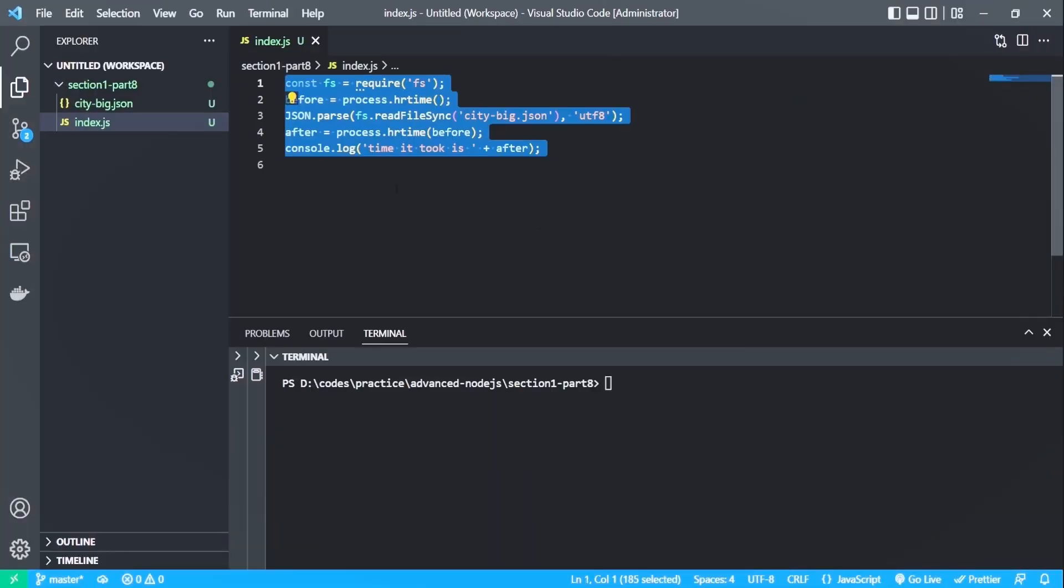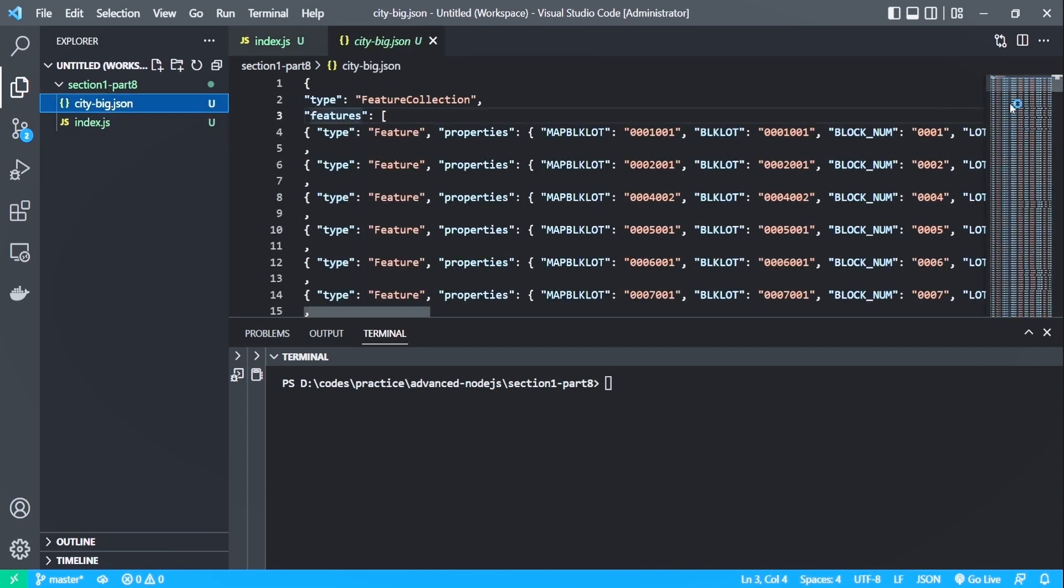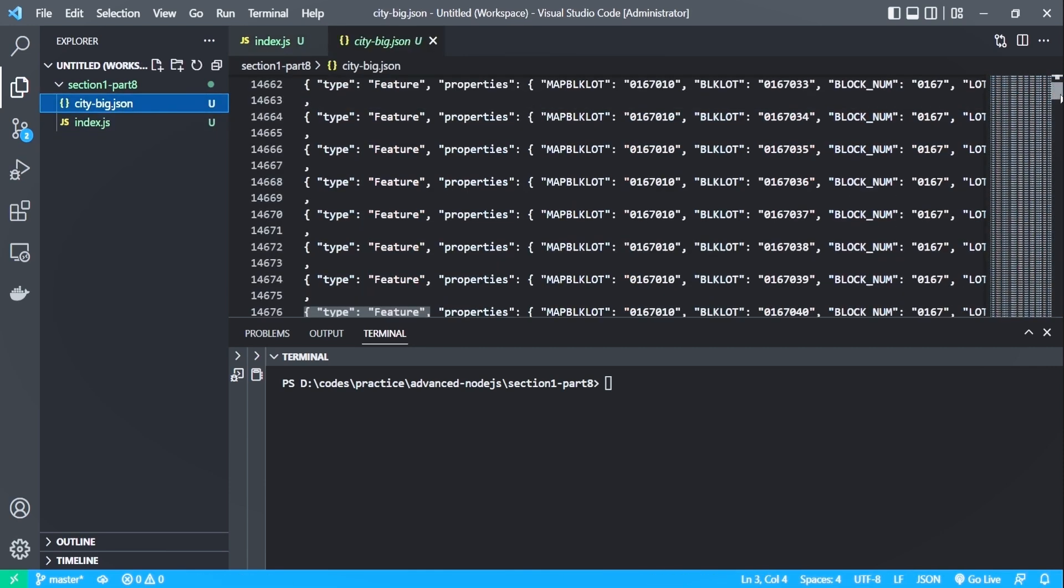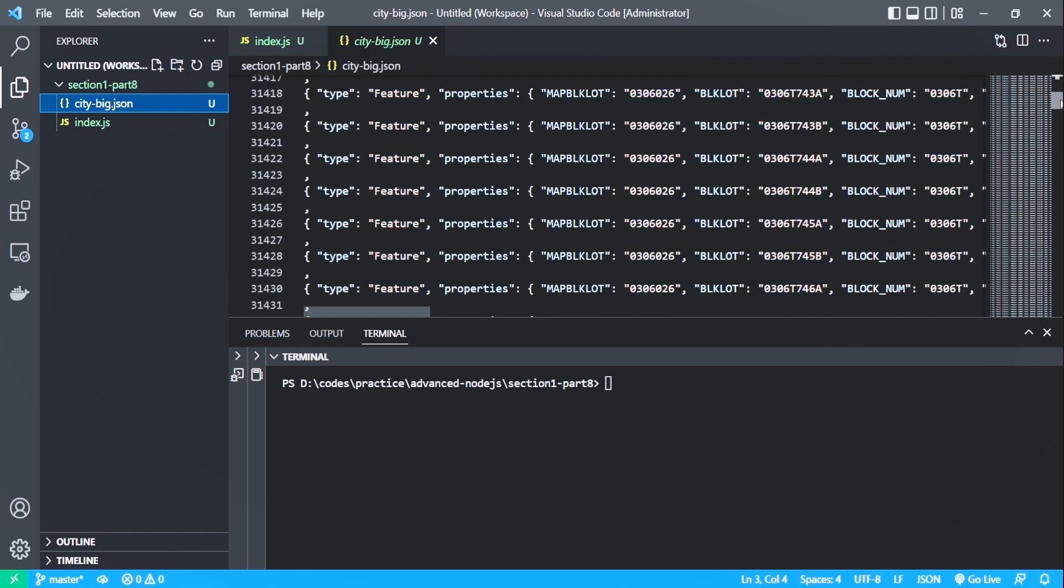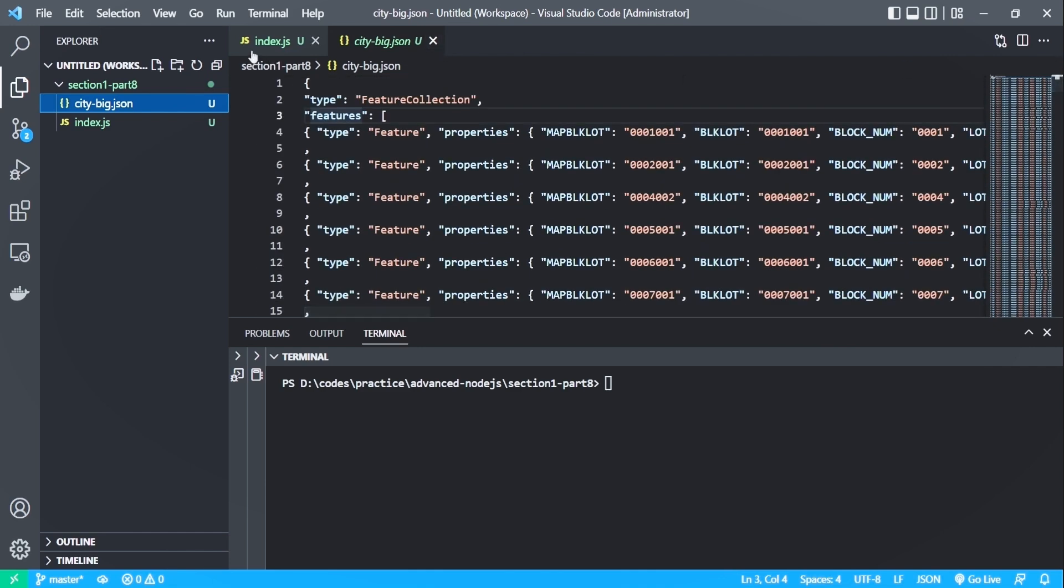Here, I have a code that parses a json file and measures the time it takes. And here, I have a big json file, which is about 185 megabytes. Let's go back to index.js and run the code. A bit of waiting and it took about two seconds.